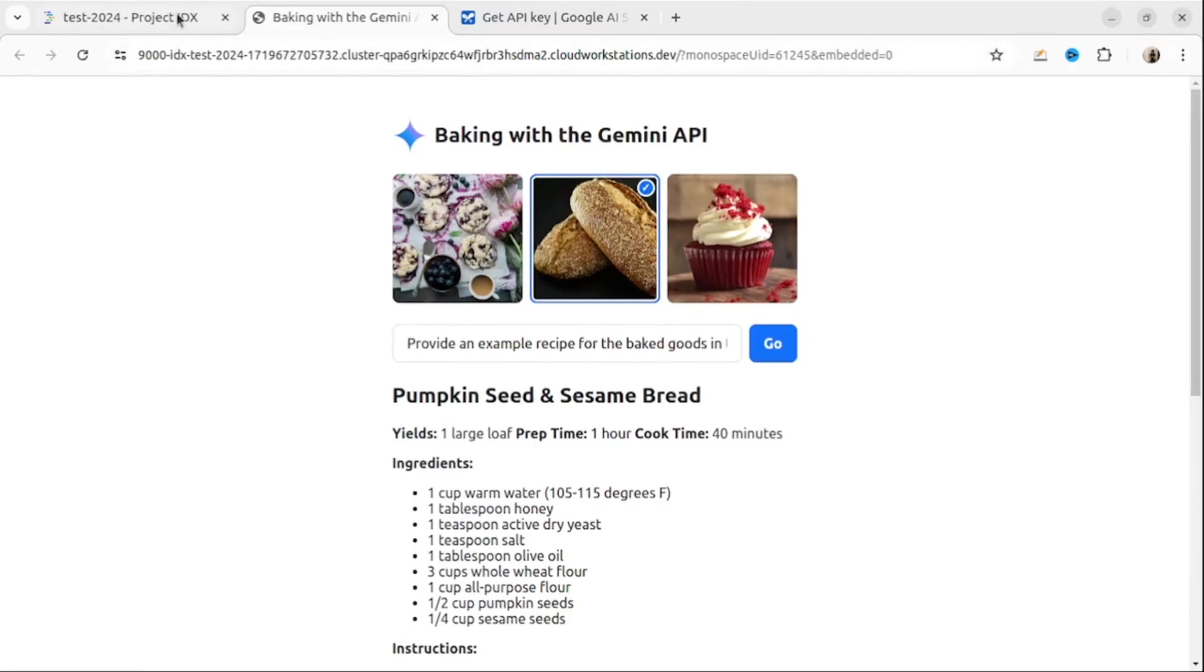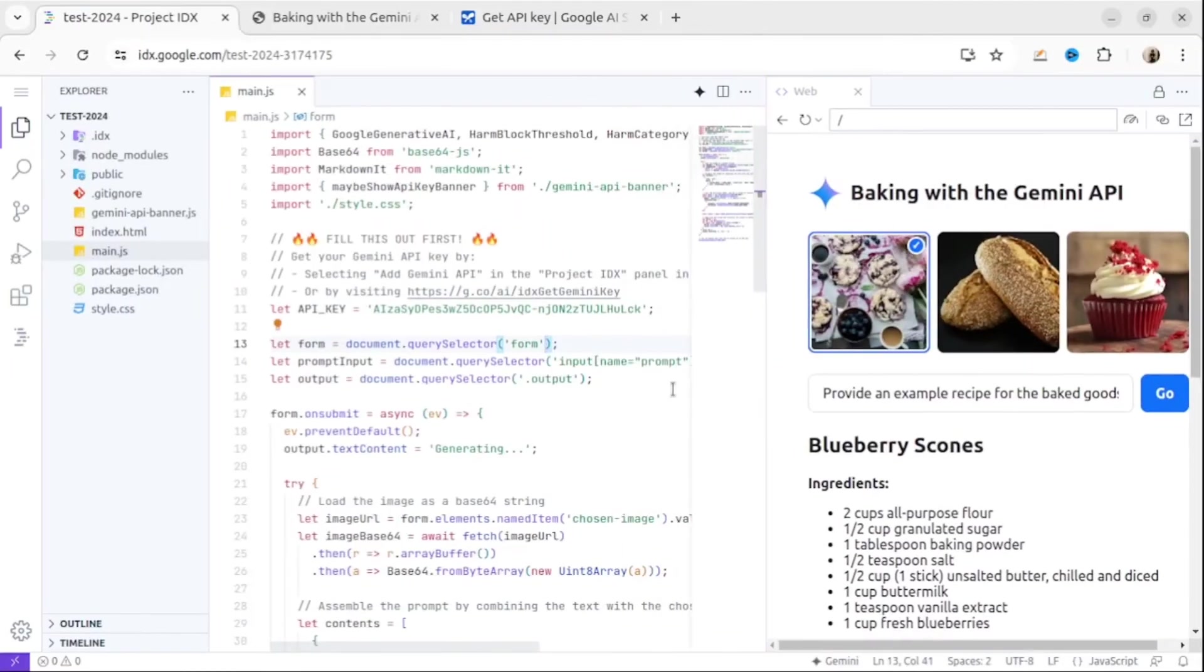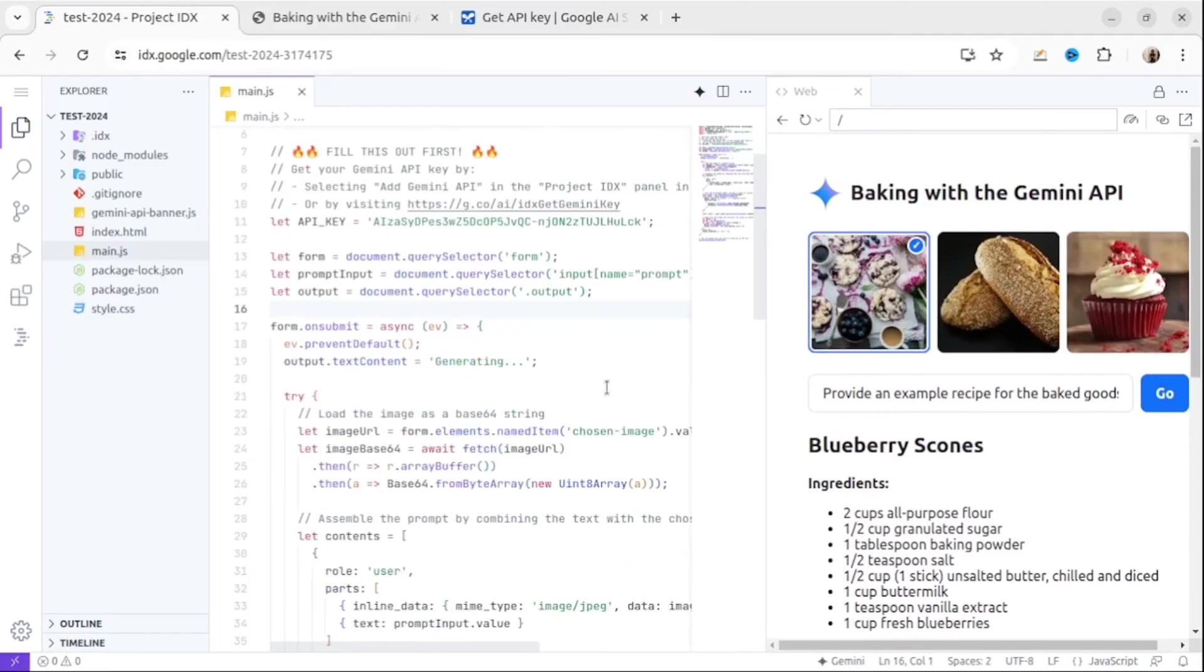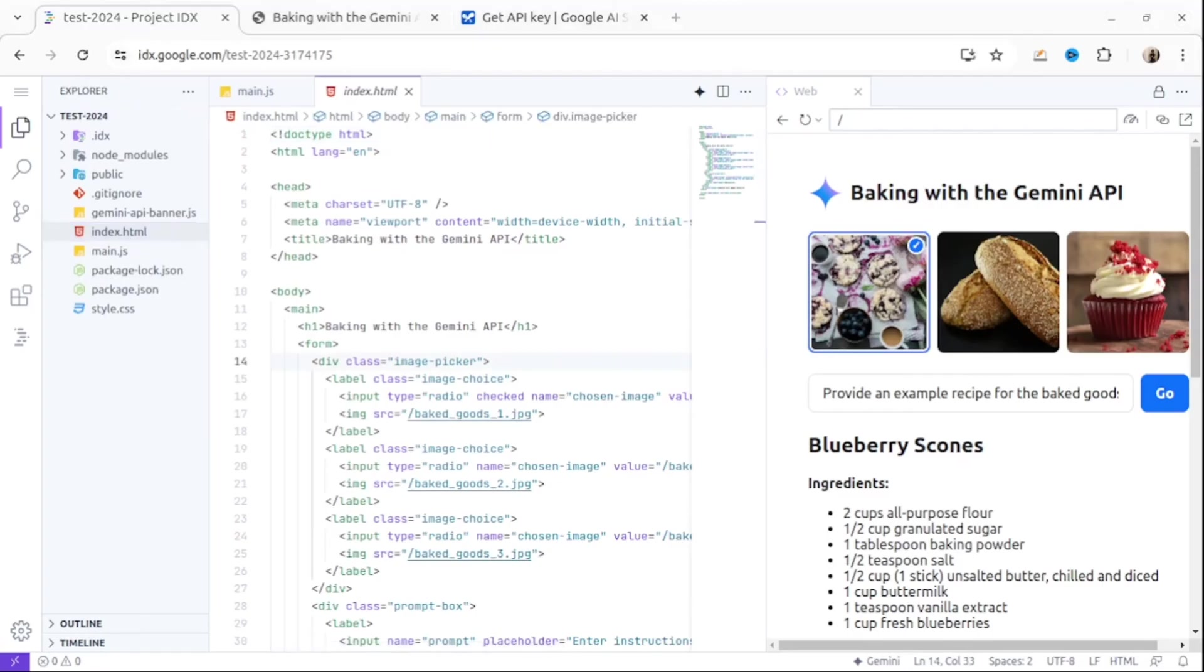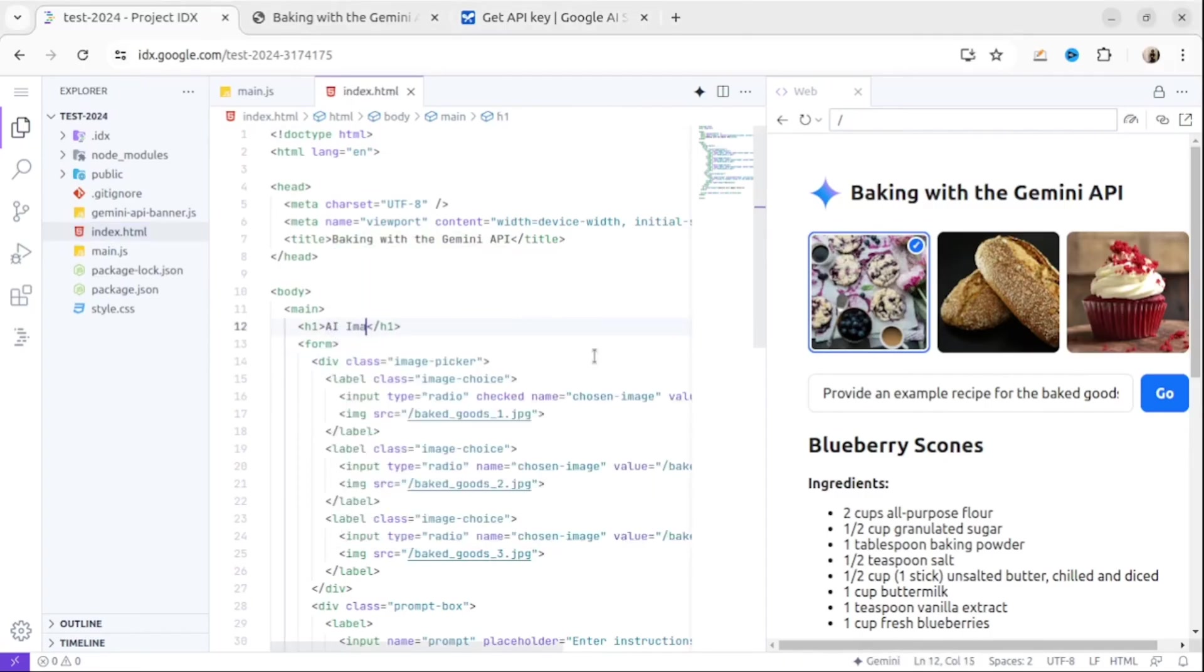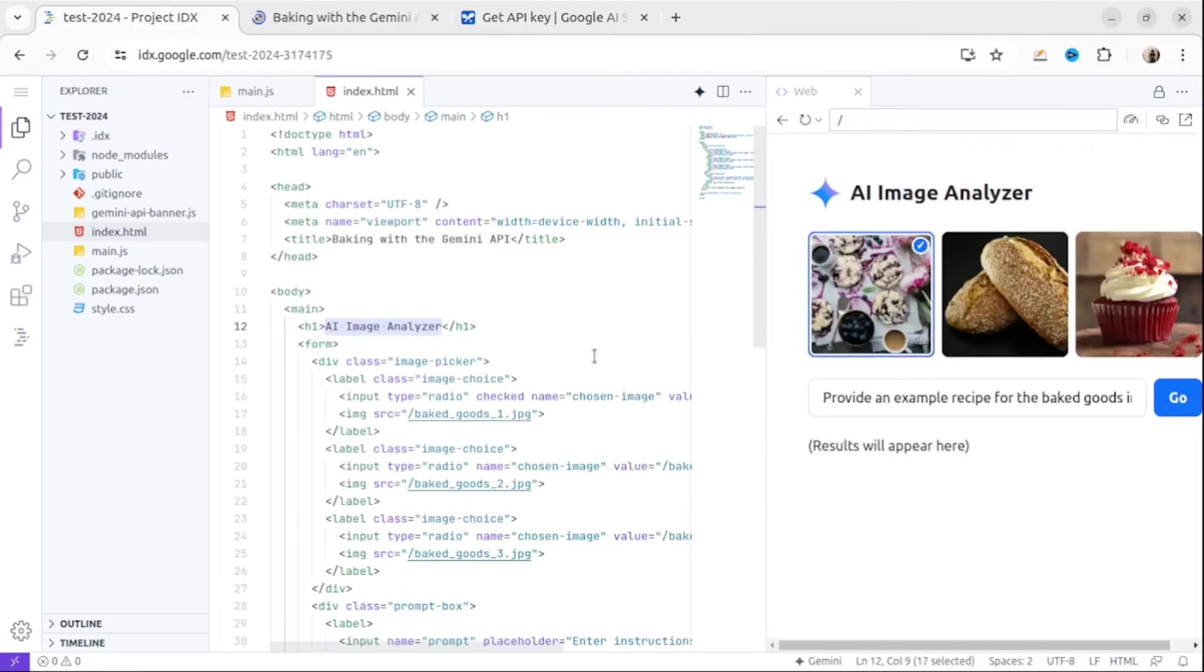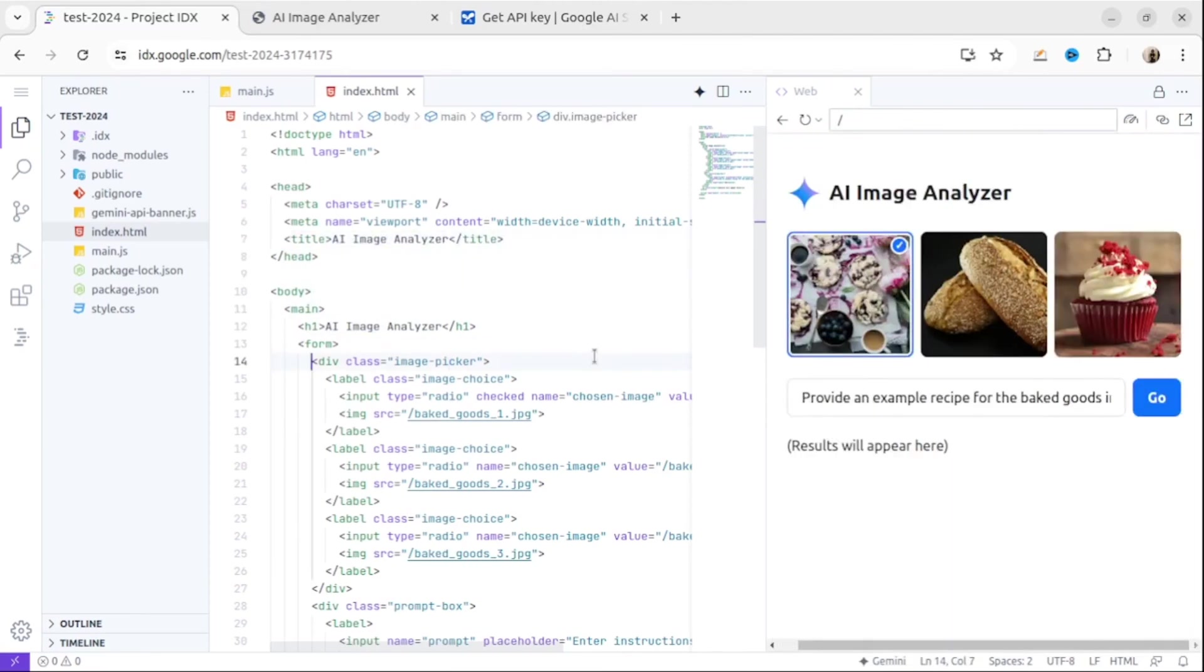To complete our AI image analyzer, we need to be able to add our own image, so let's make some adjustments to the template. Let me change the name of our application. I will call it AI Image Analyzer. As you can see, each time I've made a change, the web application on the right hand side automatically updated.